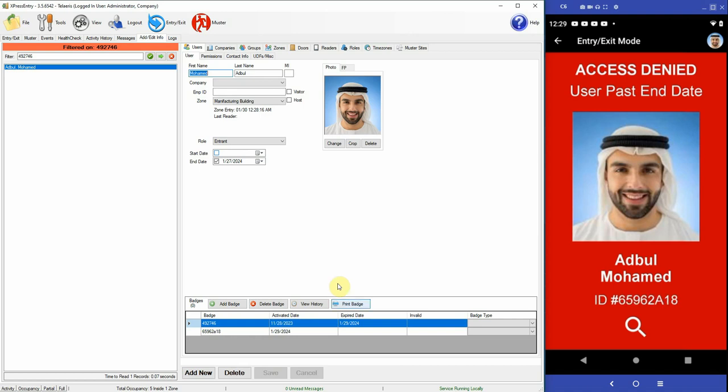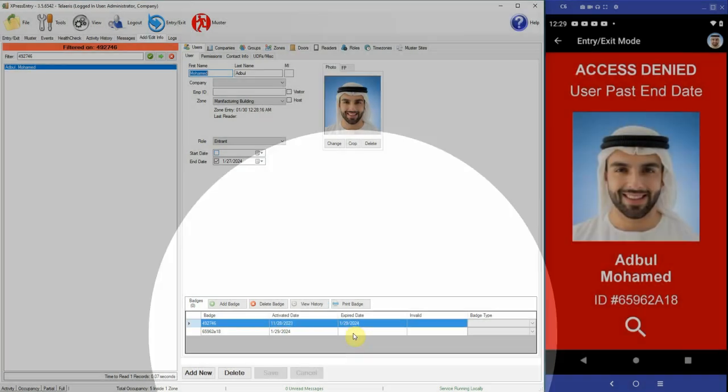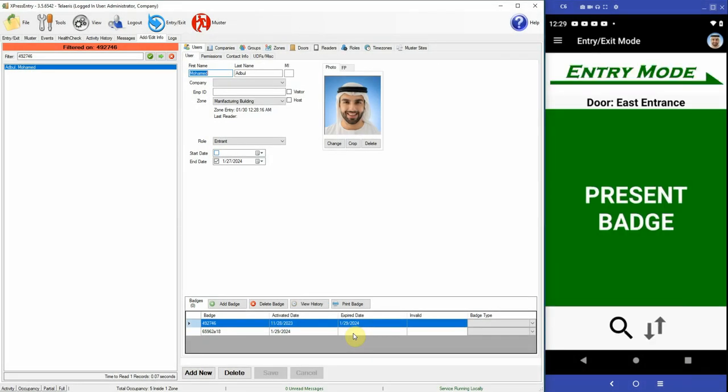So you see, regardless of the expiry date of Abdul here, one of the badges is not expired but Abdul does not have access.